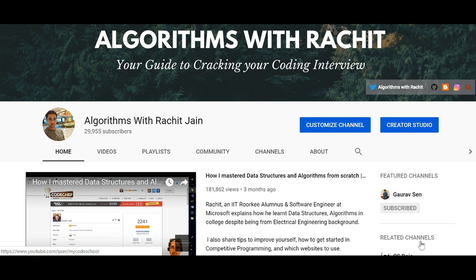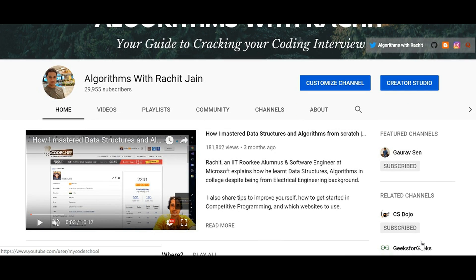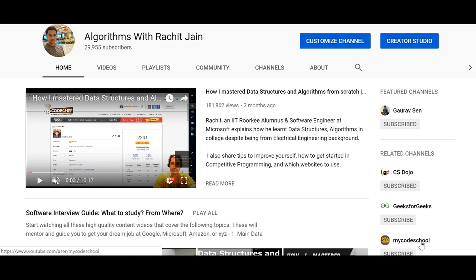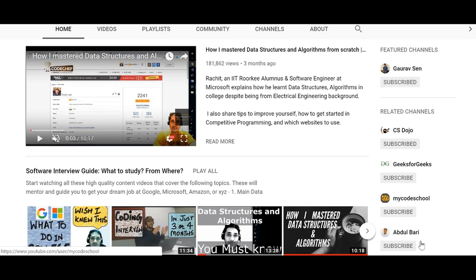My name is Rachit Jain and I am a software engineer at Microsoft. I am an electrical engineer from IIT Roorkee and love to keep my IQ sharp. I am also a big fan of problem solving and writing code the object-oriented way.